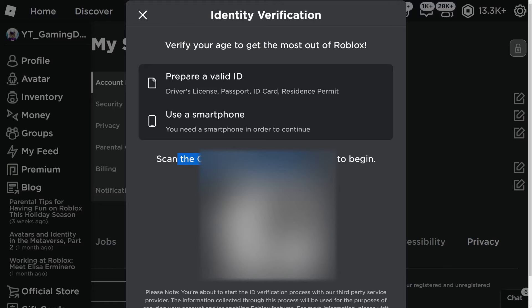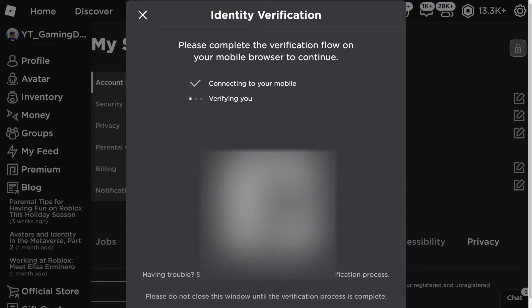Click on that link and it'll lead you to a website. Once you're on the website, click on 'Start a Session'. What will happen next is it will say 'Verifying you'. All you need to do now is take a picture of your identification, and your account will be verified to confirm you are the correct age.